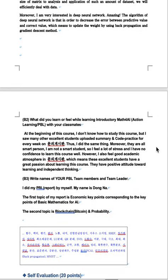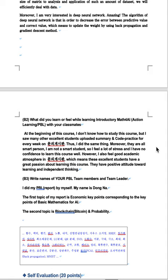What did you learn or feel while learning introductory method for AI with your classmates? At the beginning of this course, I don't know how to study this course, but I saw many other excellent students uploaded summary and code-practice for every week. I did the same thing. Moreover, they are all smart person and I'm not a smart student, so I feel a lot of stress and I have no confidence to learn this course well. However, I also feel good academic atmosphere in Moonly, which means these excellent students have a great passion about learning this course. They have positive attitude toward learning and independent thinking.